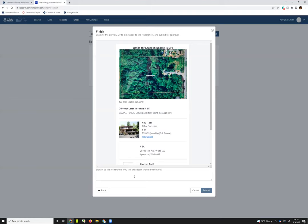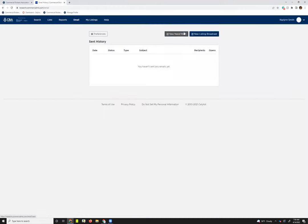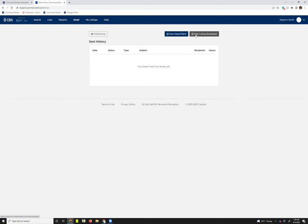I'm not going to submit just because this is kind of like a live setting and it'll go to our queue and we don't need to do that. So instead, I'm just going to hit this X here to close it out. The next option that you've got available now is going to be to send a need or want. So where listing broadcast emails are sending a message out to the membership about a listing that you have, the need and want is going to be sending a message out to the membership to tell them that you're looking for something.